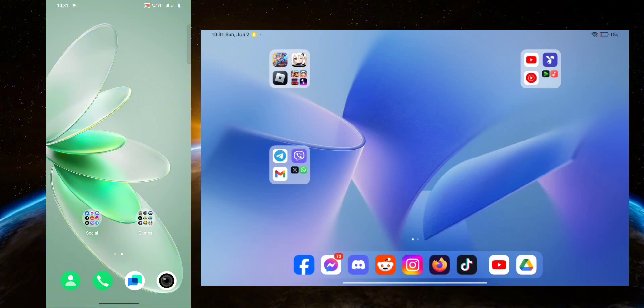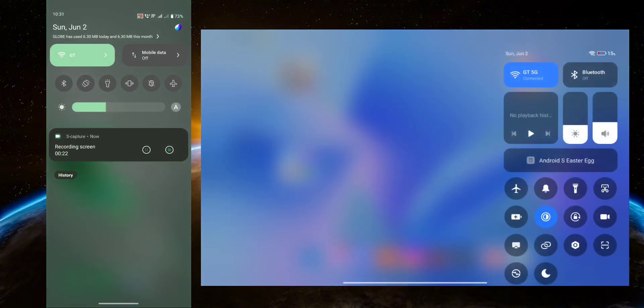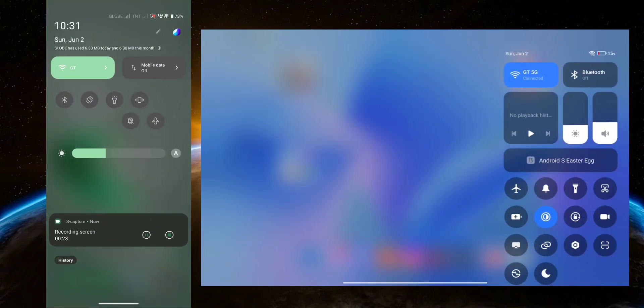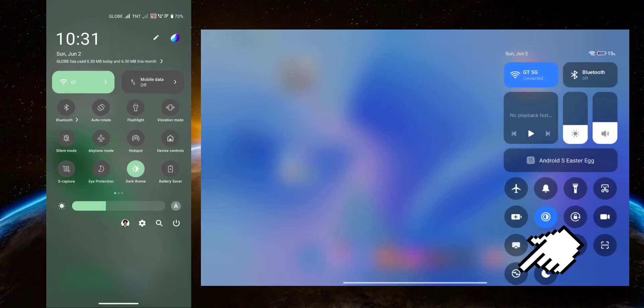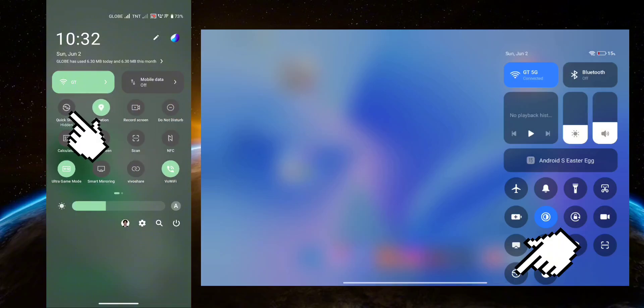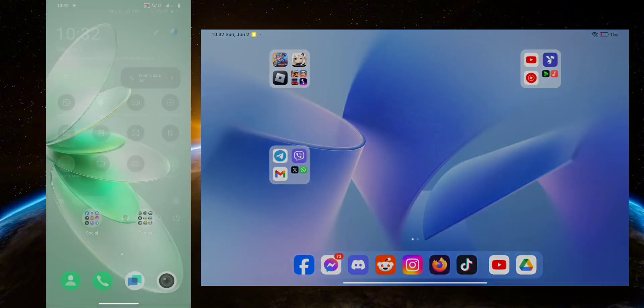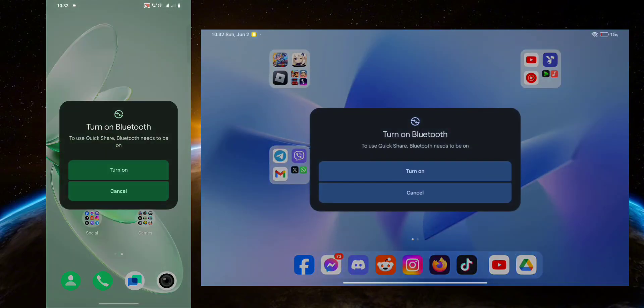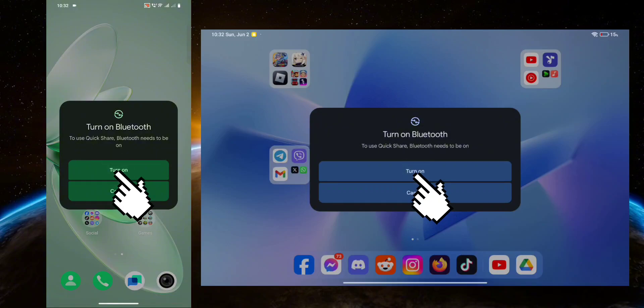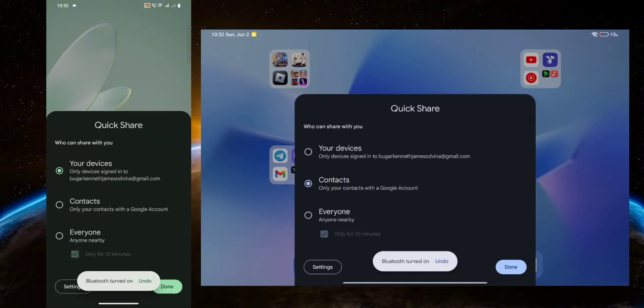First thing you want to do is head over to the control center on both of your devices. Now look for the Quick Share option, click it, then click turn on. Now on the device that's going to be receiving the pictures, you're going to want to set it to everyone.